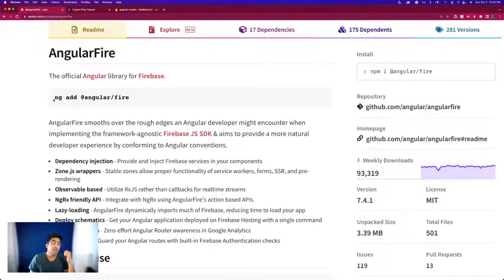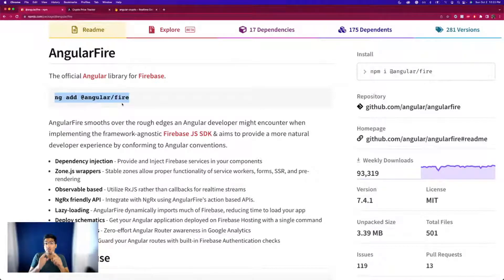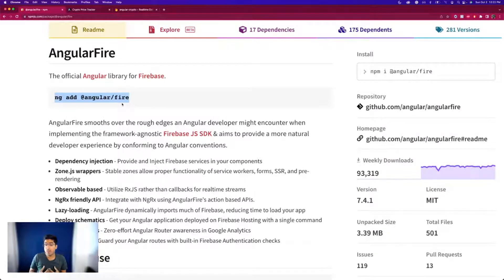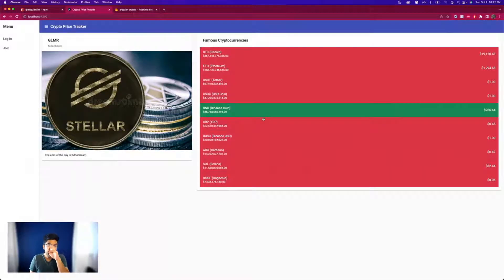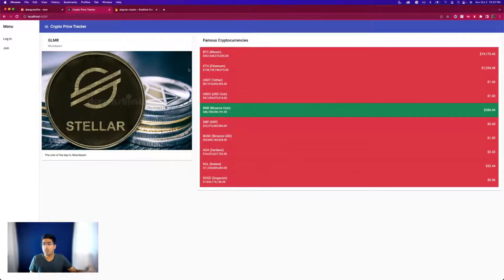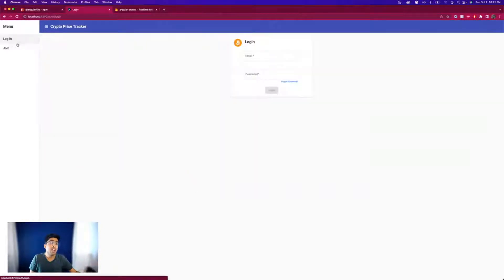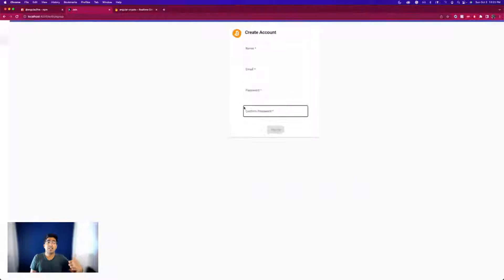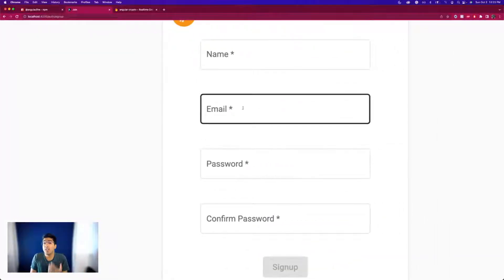First we need to run a command that will add the AngularFire project for us. But before we do that, there are a lot of things the documentation does not tell you, which I will tell you so you don't waste time like I did. We also have this Angular application we built together on YouTube — it fetches cryptocurrencies with a real API, and has a login and sign-up form.